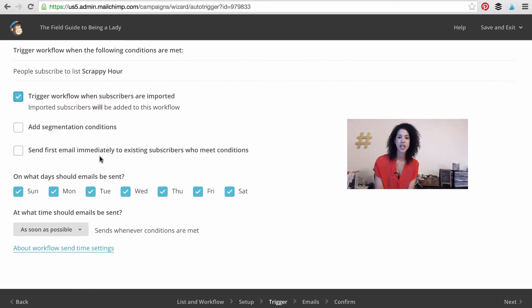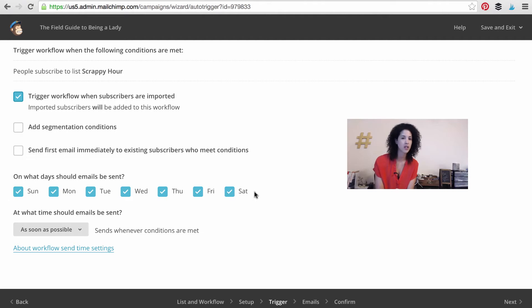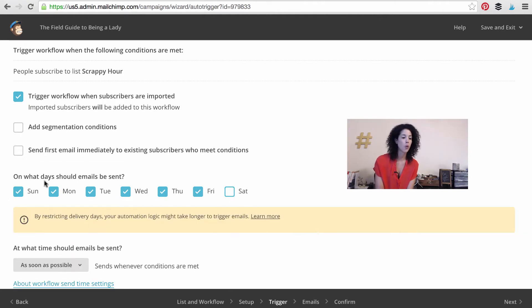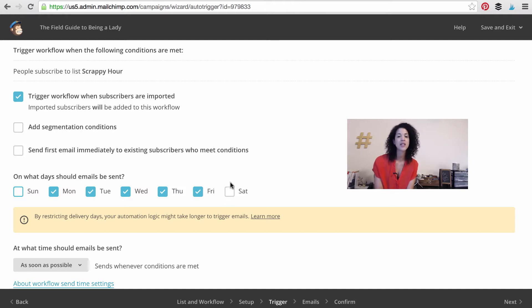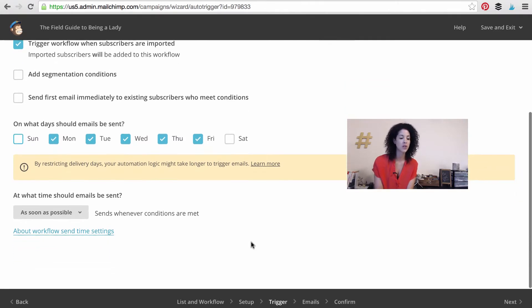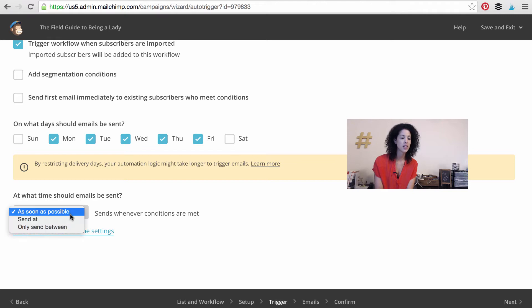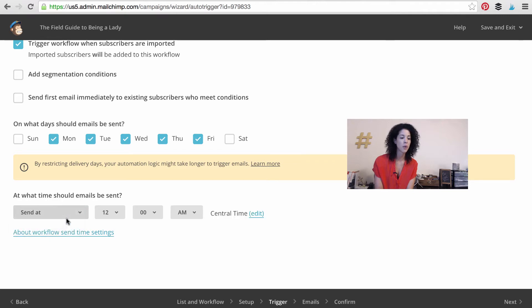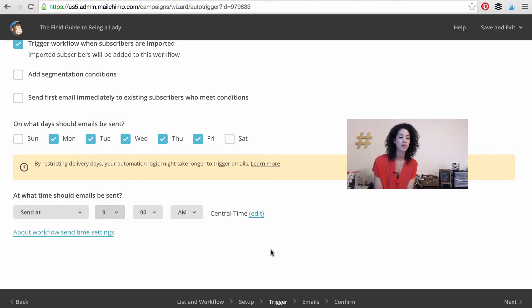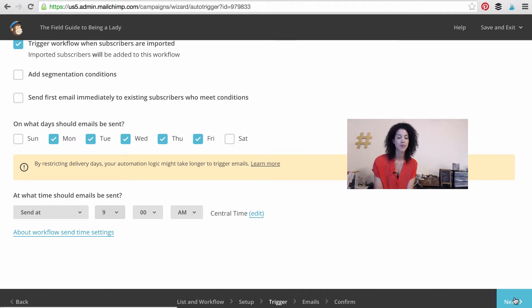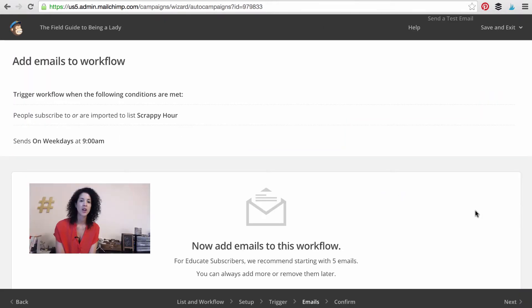On what days do you want the emails to be sent? If you want it to be sent all days of the week, leave this done. If you want to take off your weekends, then that's what you would do there. What time should the emails be sent? Let's say we want them to send at 9 a.m. Central time. Every day. Then we'll press next.